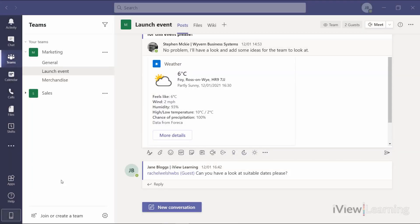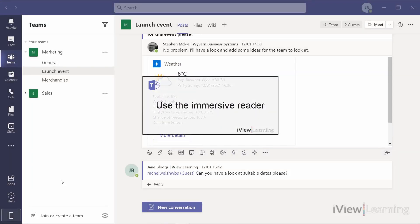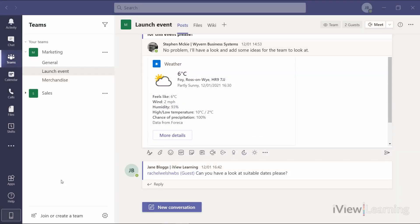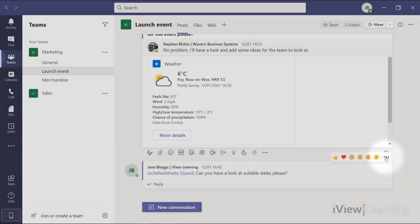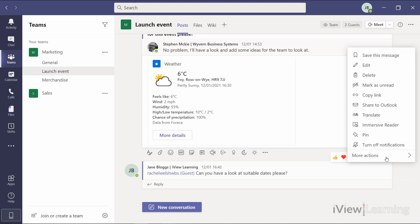In this video, I'll show you how to use the Immersive Reader. Hover over a post or message. In the pop-up menu, click the More Options ellipsis. Select Immersive Reader.